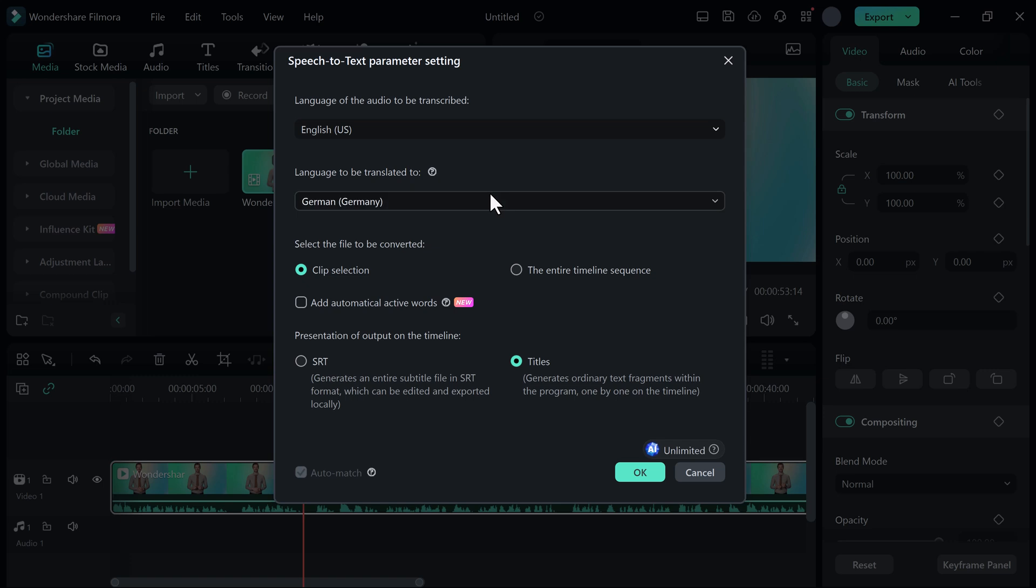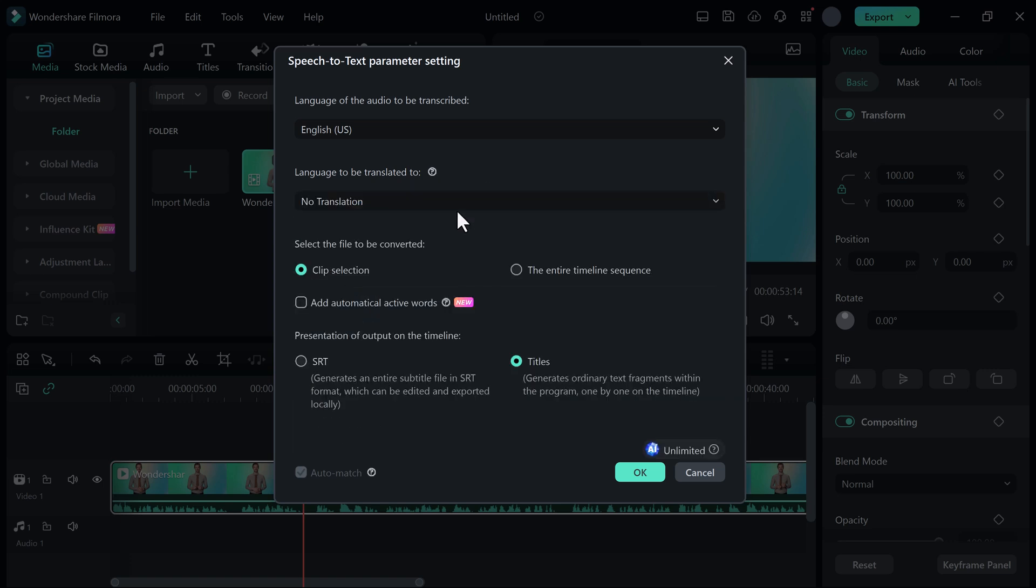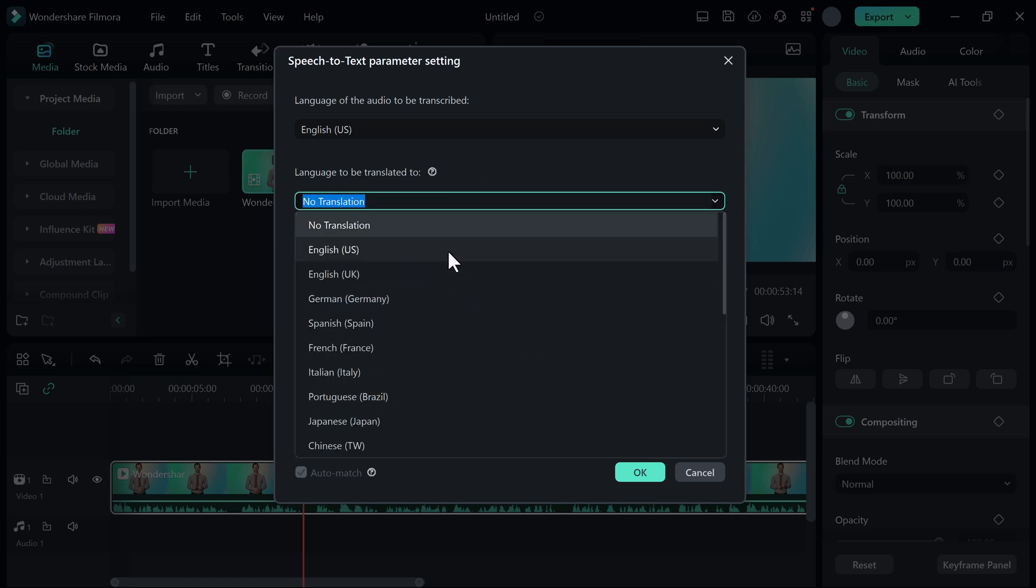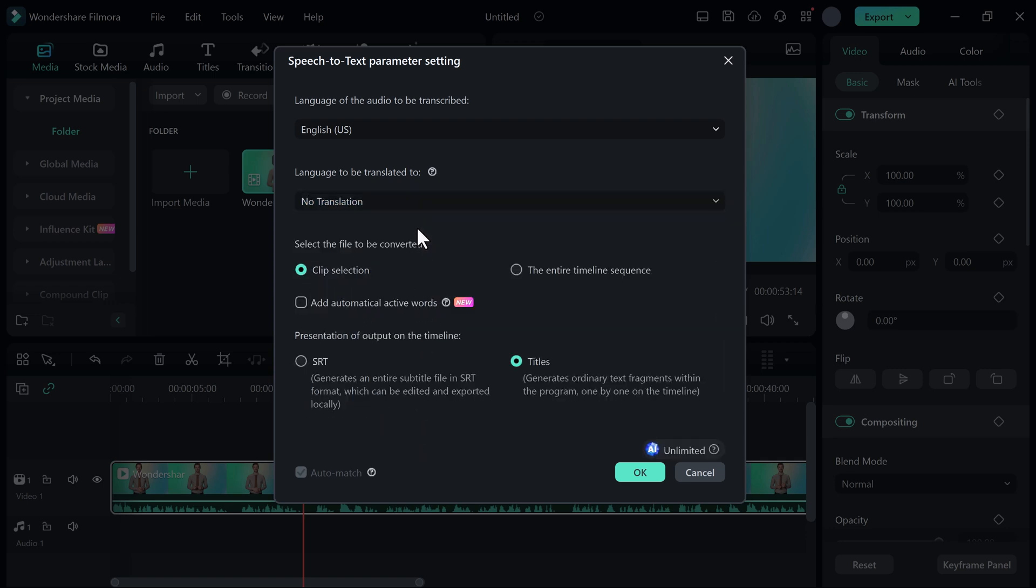And then select the language to be translated to. And here you can select other languages like German, Spanish, and more. Select it. And then select the file to be converted like clip selection. And you can even select the entire timeline. And now select its AI new feature, Add Automatic Active Words. Click on it. Click on OK button.